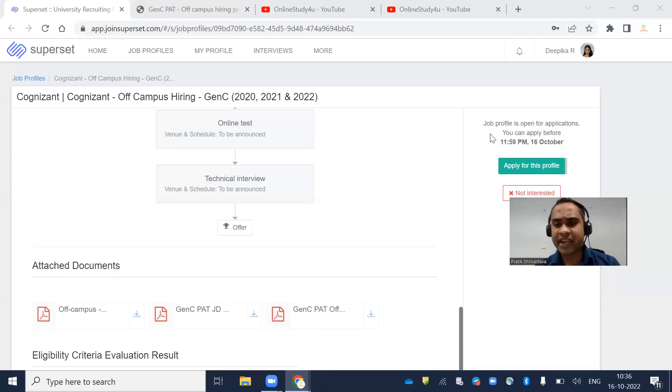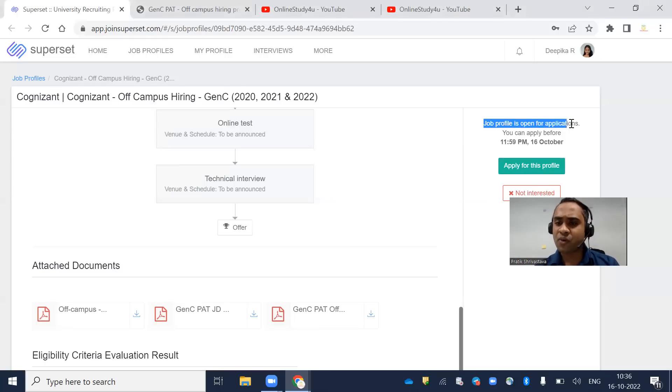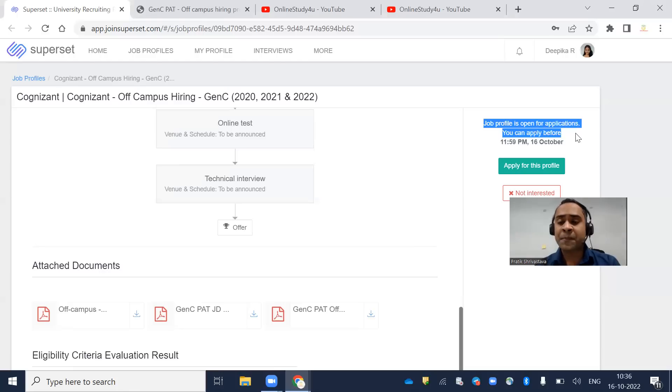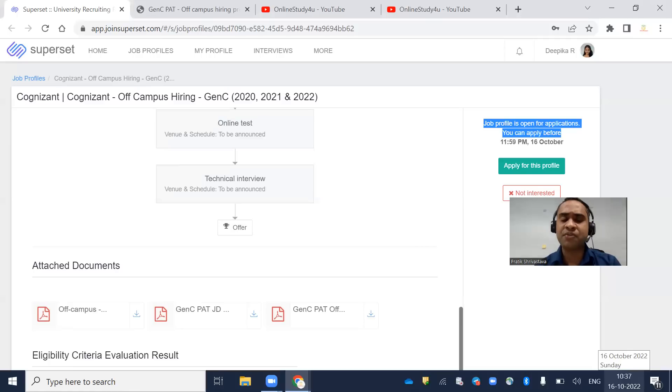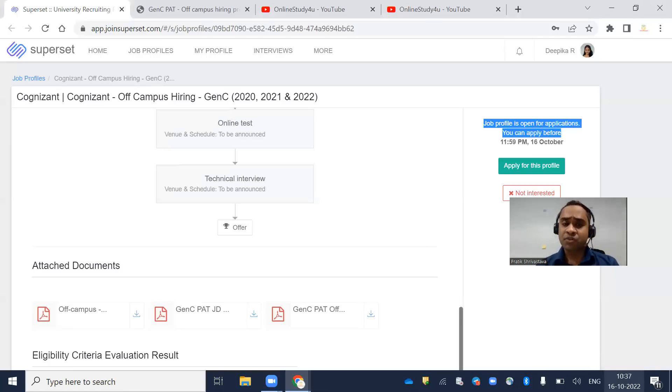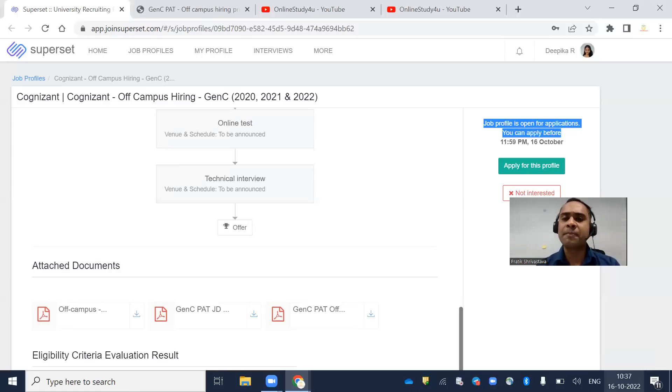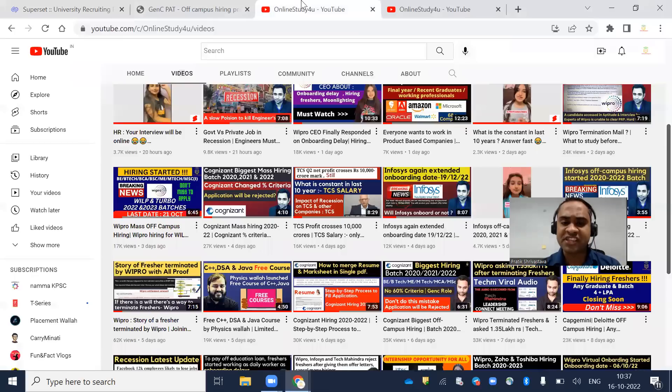The job profile is open for application until 11:59 PM, October 16th. Today is October 16th and the last day to apply for Cognizant Off-Campus Hiring. If you have not applied, please do apply and don't miss this opportunity.